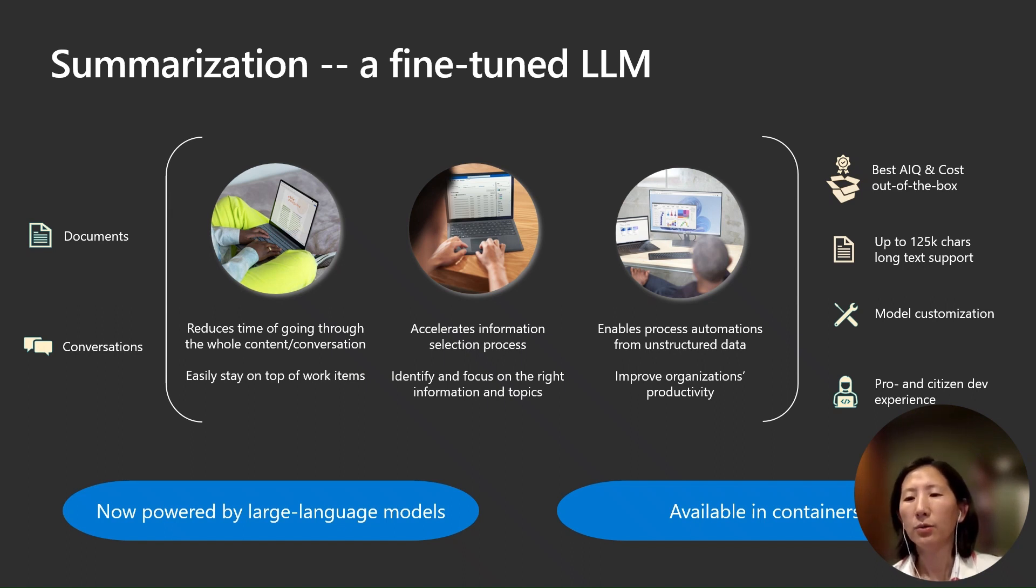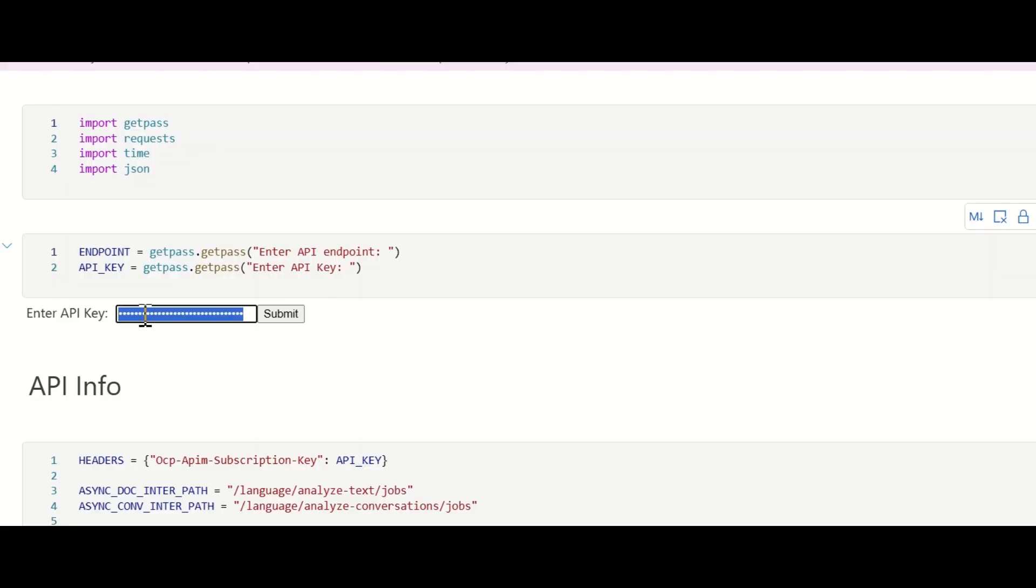I will now walk through a quick demo of the new summarization capabilities. I will be using the REST API. If you wish to code in your preferred programming language, you can download the SDK following our documentation. First, you need to provide your API endpoint and key.